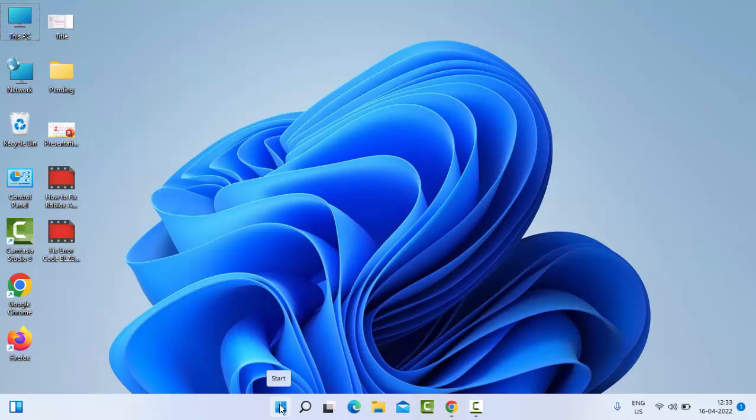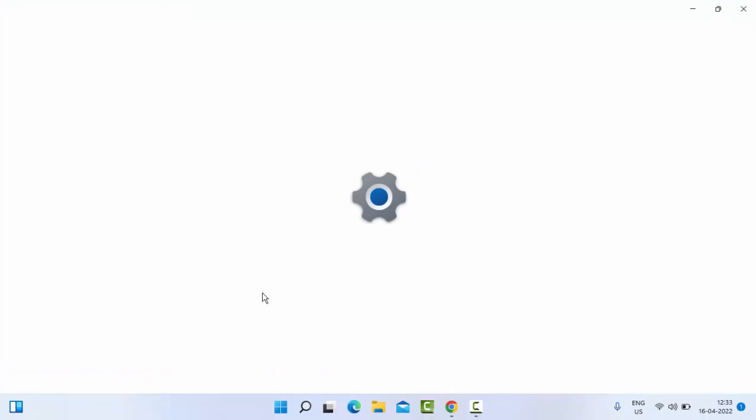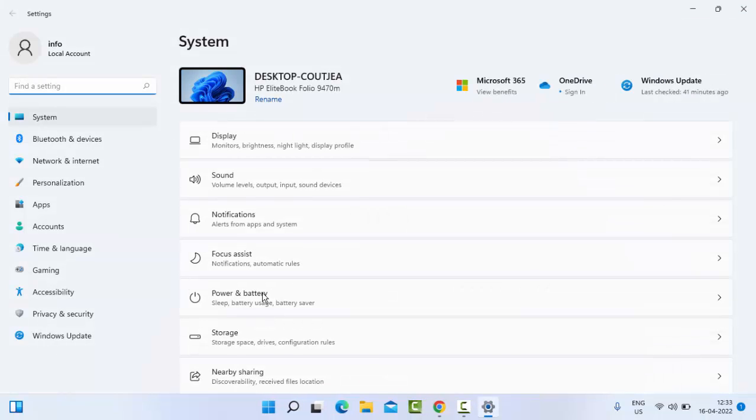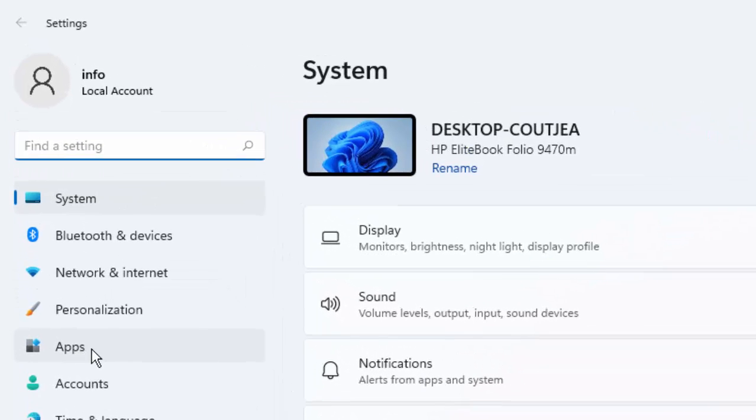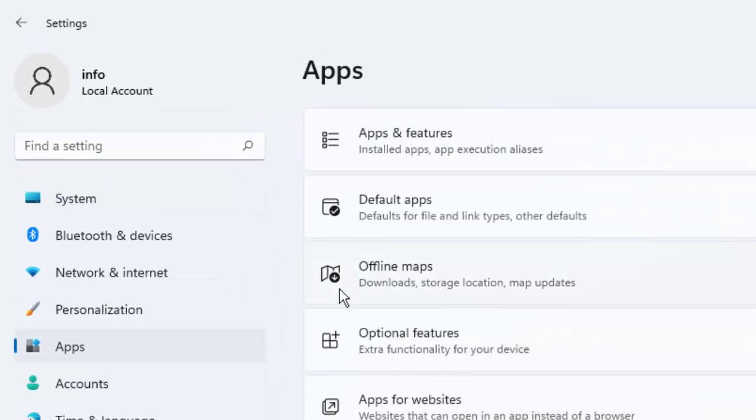And the second method: open your Windows settings. Right-click on Start and then select the settings. Select the Apps, then select the Apps and Features.